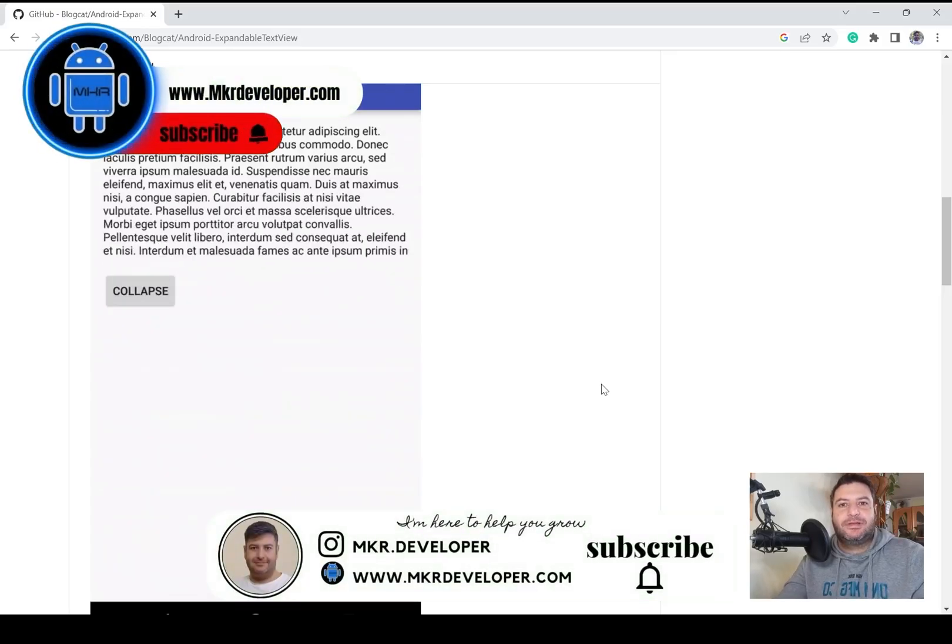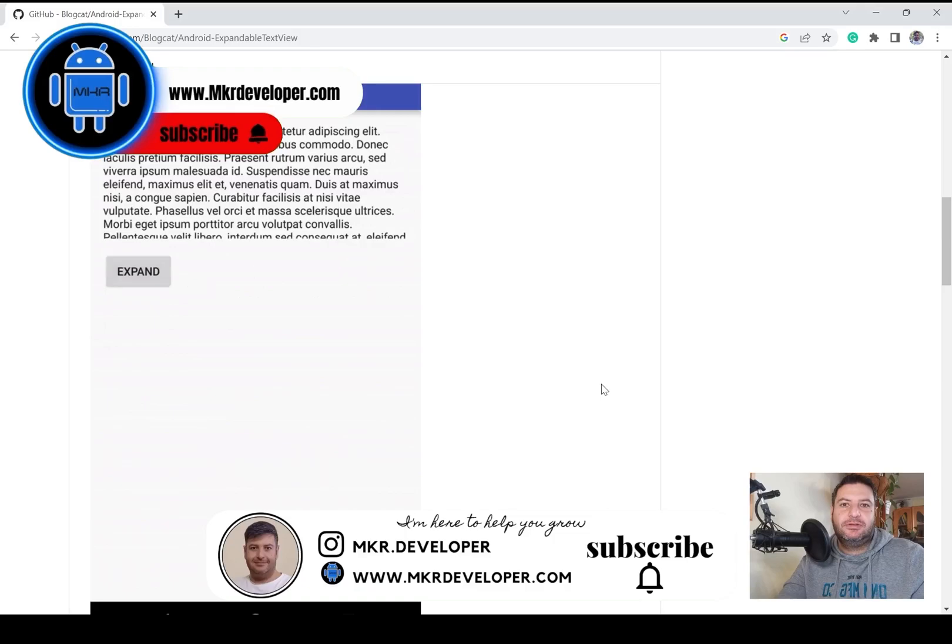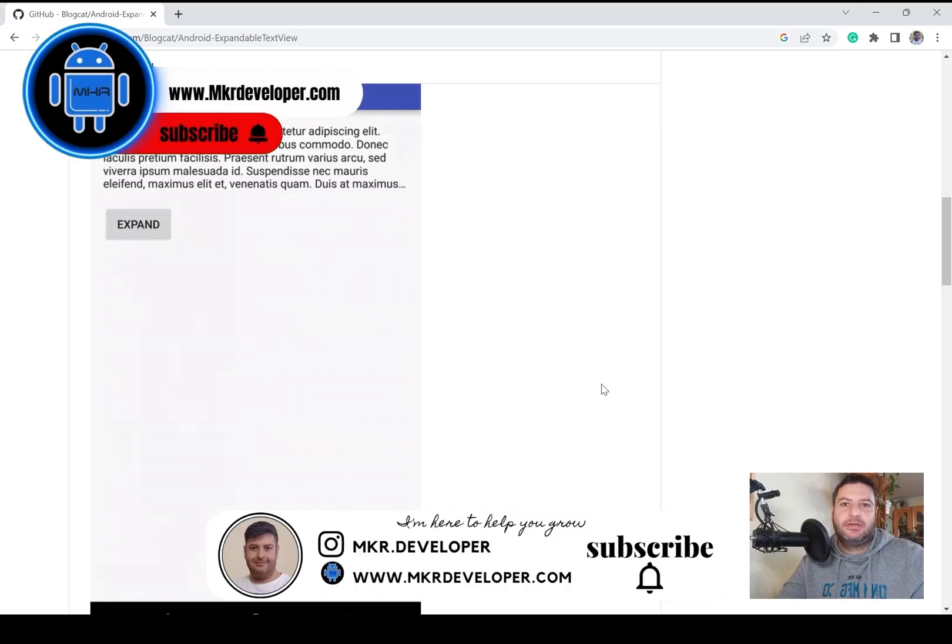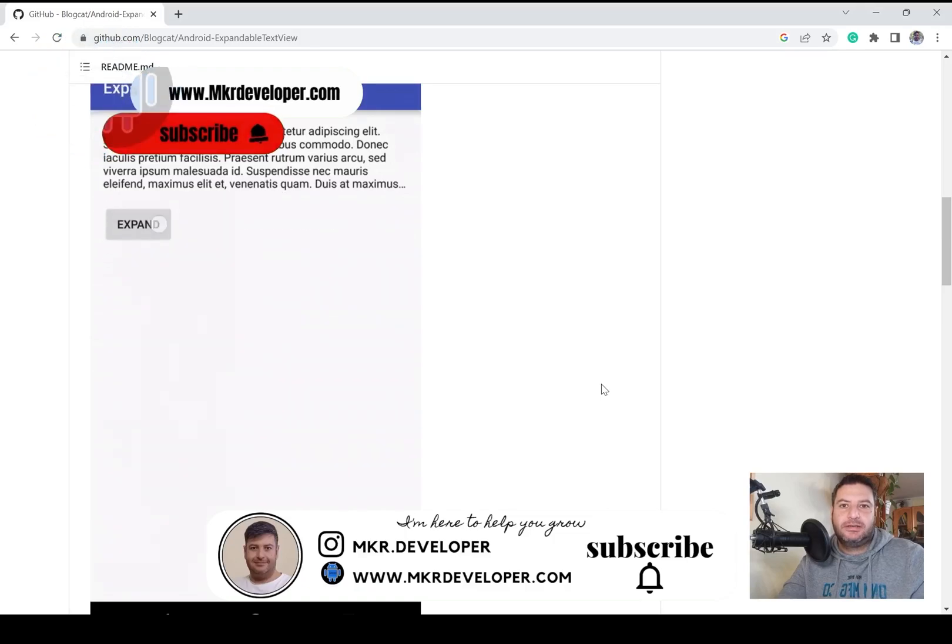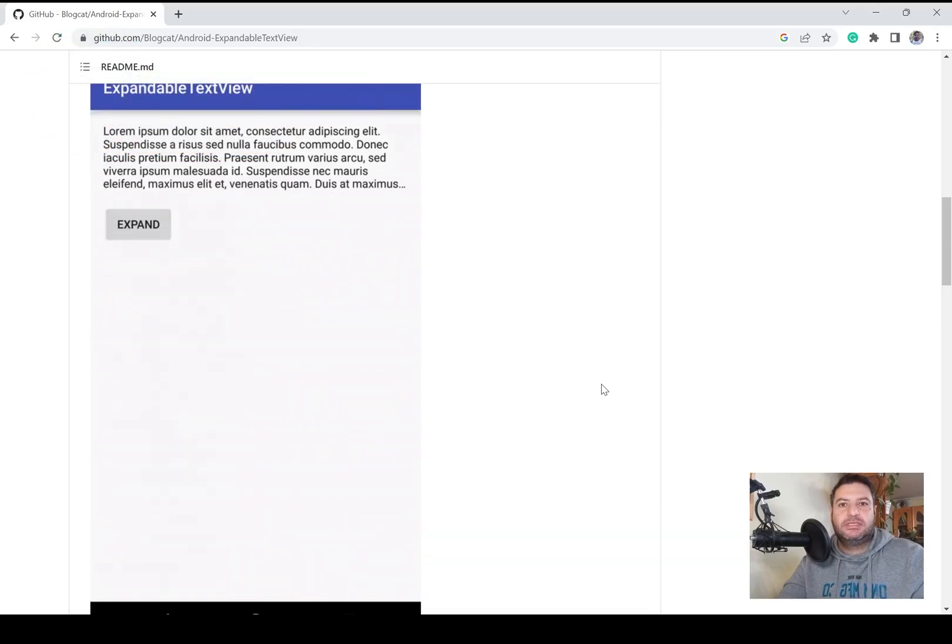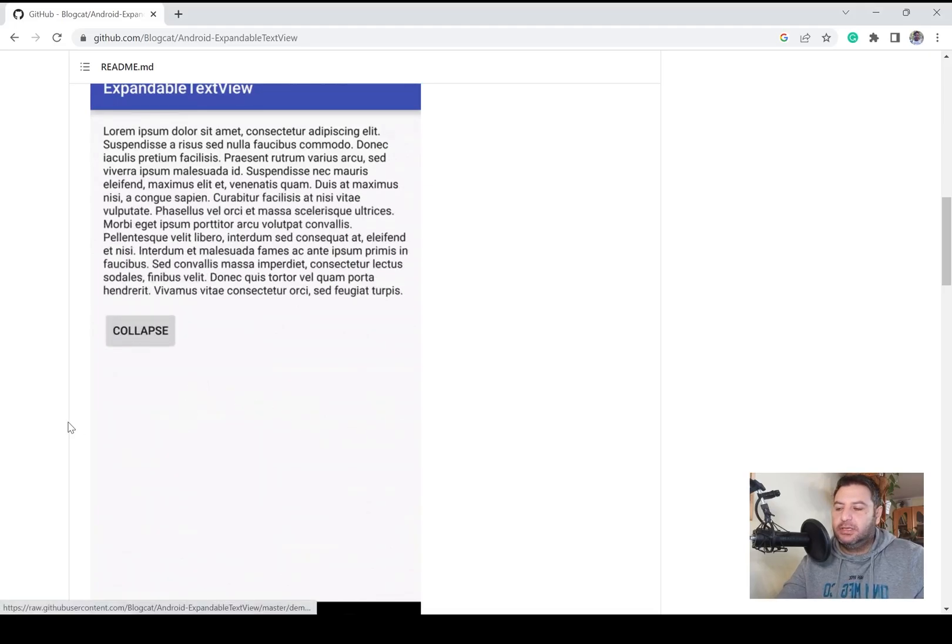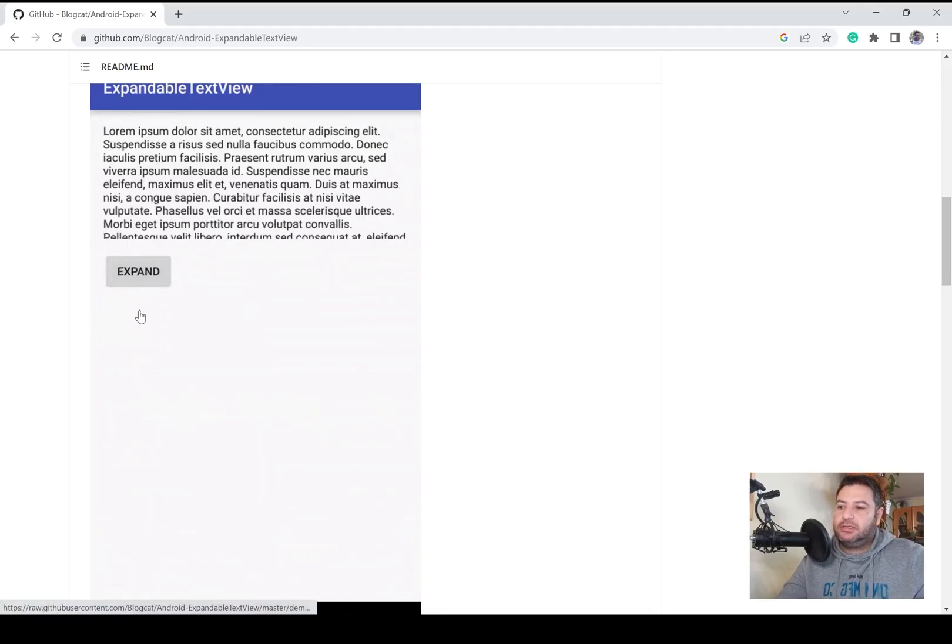Hello my friends and welcome back. I'm Mohsen and you are watching a new video of MKR developer channel. In this video I'm going to show you how to use expandable text view just like this video.